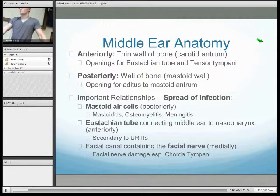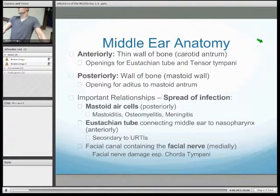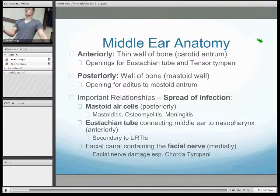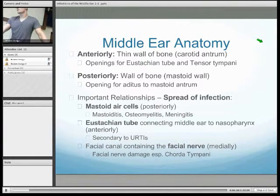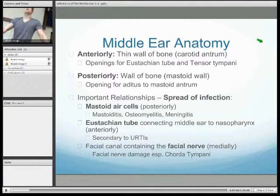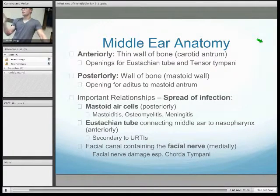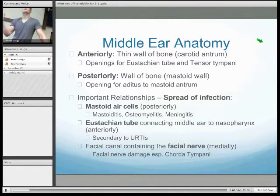Middle ear infections can spread posteriorly via the aditus to the mastoid antrum into mastoid air cells, causing mastoiditis. If this is left untreated, this can further complicate to osteomyelitis and meningitis. Middle ear infections are commonly secondary to upper respiratory tract infections, which is explained by the fact that the eustachian tube is located in the anterior border of the middle ear. The facial canal contains the facial nerve, which is located in the medial and posterior borders of the middle ear.